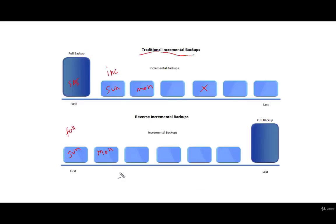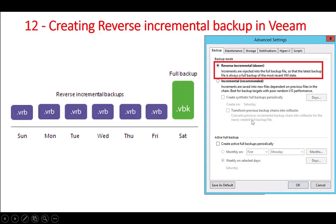In traditional backup we have a full backup then incremental backup, but in reverse incremental backup we have a Sunday full backup, and on Monday it takes an incremental backup and injects the previous backup into the Monday backup. In this way the last backup is always the full backup. To create a reverse incremental job in Veeam Job Properties, we check the checkbox for reverse incremental backup. Note that this is the slower method and the recommended method is the forward incremental backup.